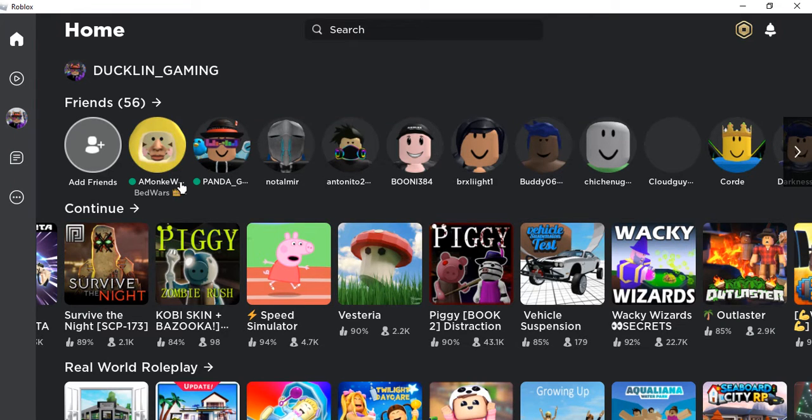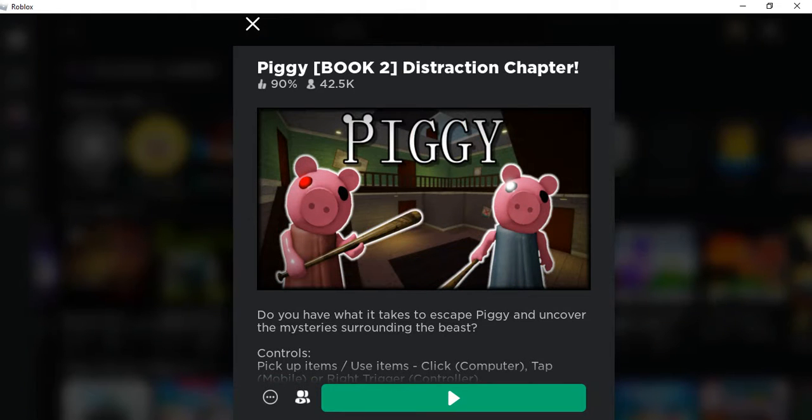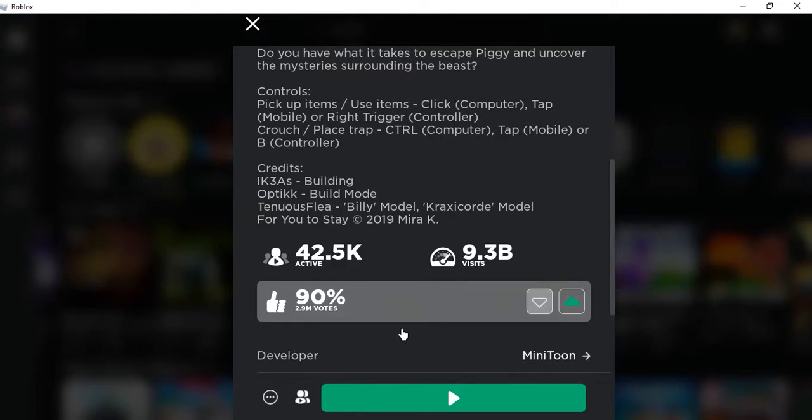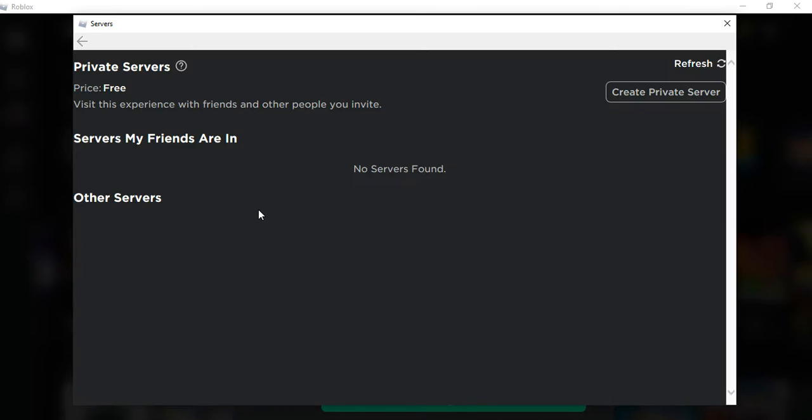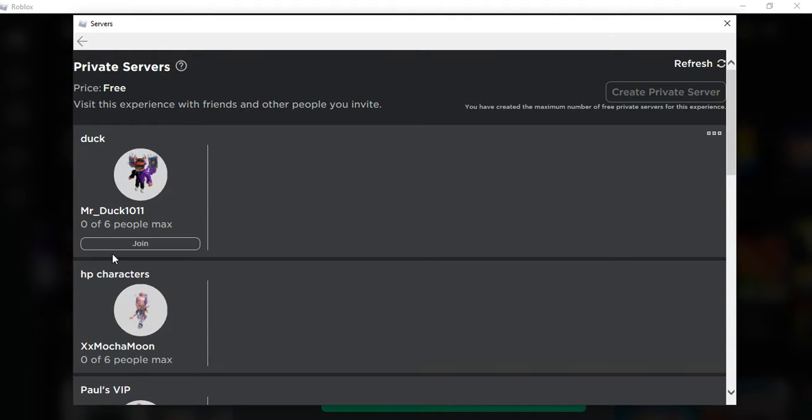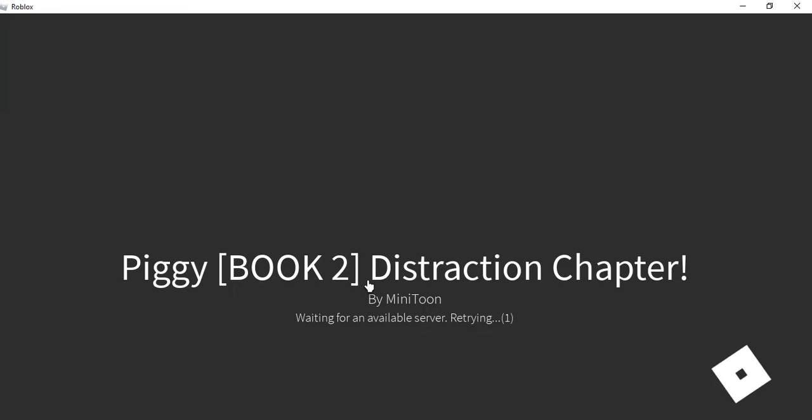Hi guys! Today we're going to try to speedrun Roblox Piggy, the new chapter, Distraction. Let's go.